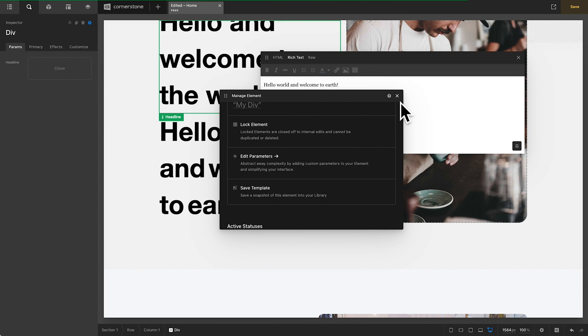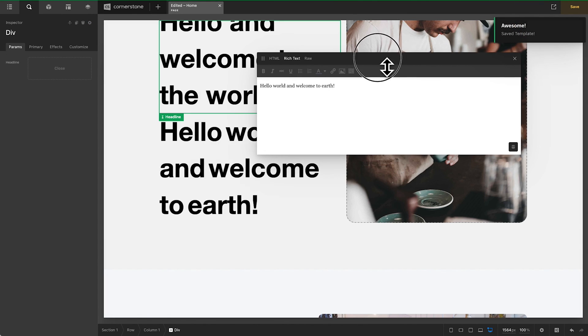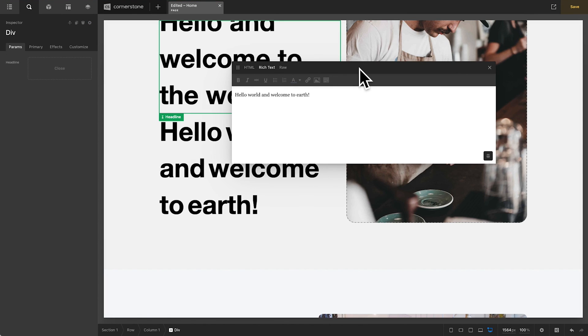And there you have it, a good baseline for creating some truly unique headlines. As always, I hope you guys find these videos useful, and I will see you guys in the next video. Happy building!